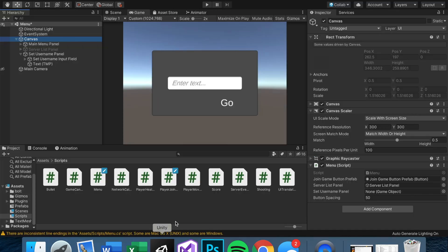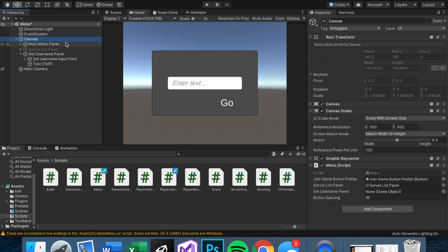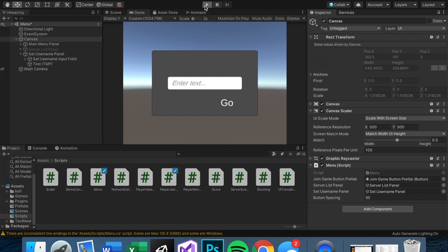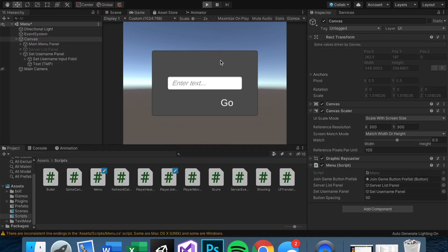So once we save and head back into Unity, don't forget to link up the username panel. And if we did it right, even though it's set active right now, once we start the game, it should be set inactive. And yay! That's exactly what it does.